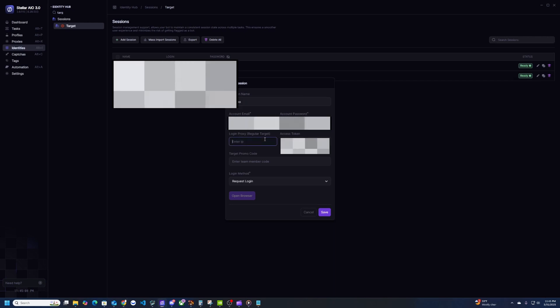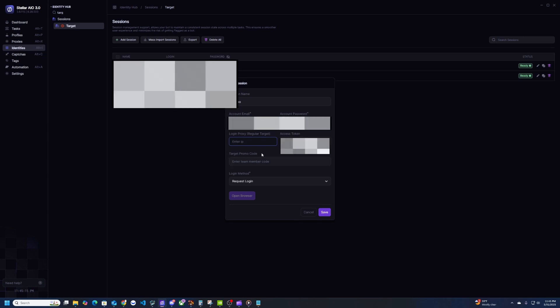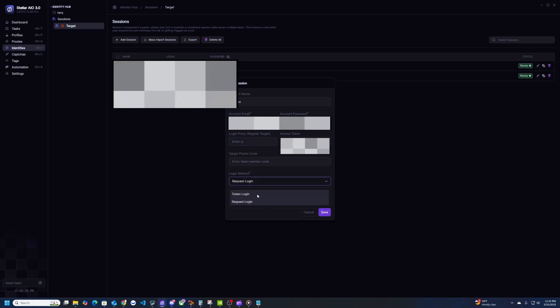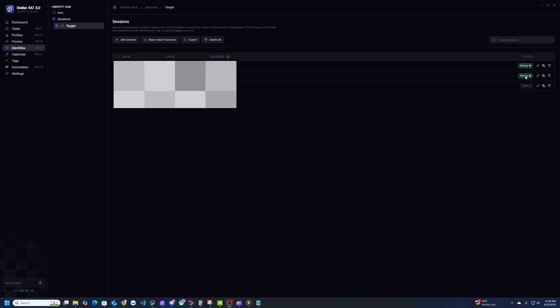And then for login proxy you can pick an ISP that you have or you can leave it empty. It just depends on how you want to run it. If you're on a server I recommend you to put a login proxy that way you don't get banned on there for some reason. And then for login method make sure you change this to token login and then hit save. Once you make the session it will say new under the status column. It won't say ready until we make a task, so that's what we're going to do next.